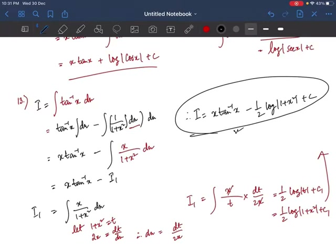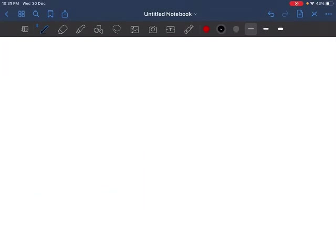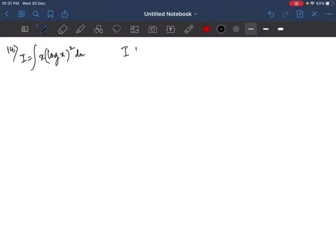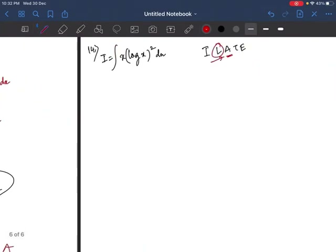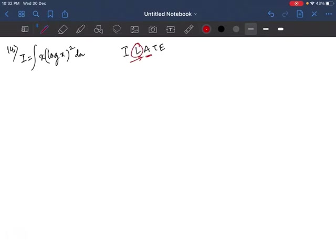Question 14 is left as an exercise. To start: I = ∫x·(log x)² dx. Using ILATE, U will be the logarithmic function (log x)² because logarithmic functions come before algebraic functions in ILATE. So take (log x)² as U and x as V, then proceed with the integration by parts formula.